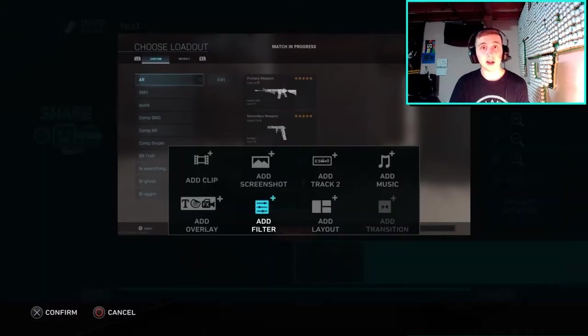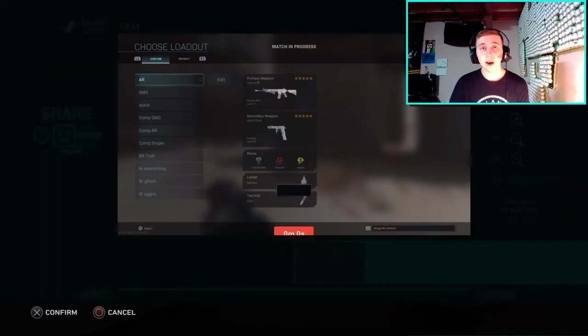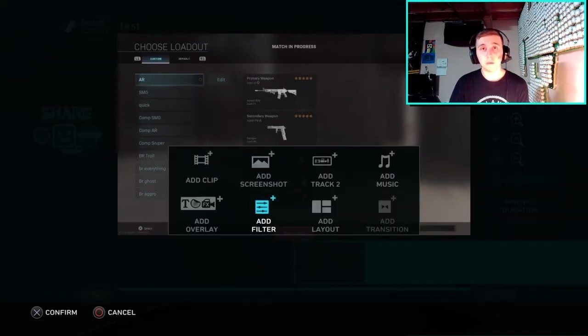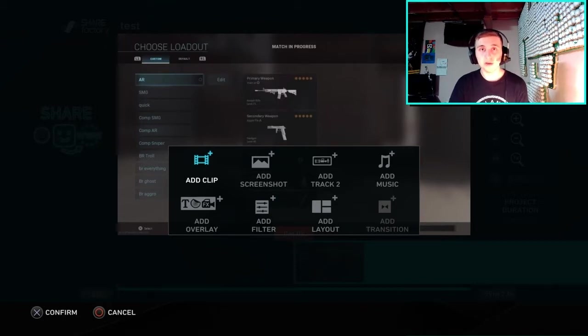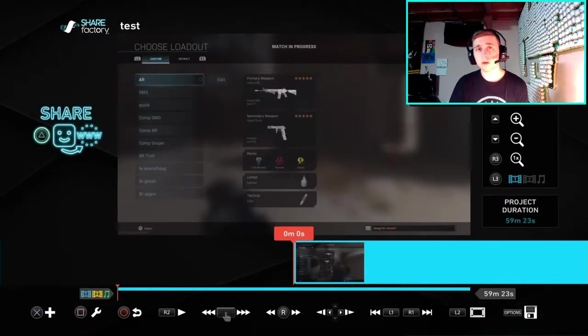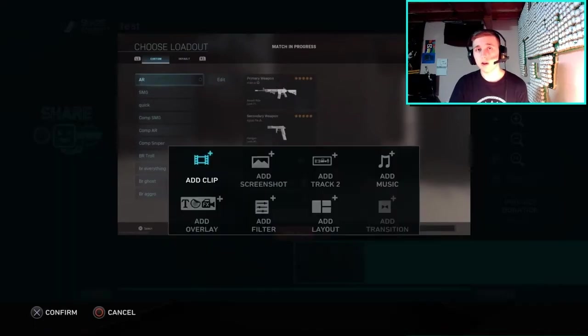You should now be in the main editing screen, so let's go through all the basics first. I'll cover all of these in depth, but I want to quickly go over the main buttons. The X button is to add things — things you can add are more clips, screenshots, Track 2, music, overlays, filters, layouts, and transitions.